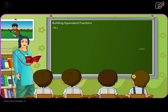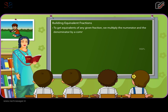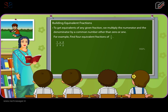Building Equivalent Fractions. To get equivalents of any given fraction, we multiply the numerator and the denominator by a common number other than zero or one. For example, find four equivalent fractions of one by two. On multiplying the numerator and denominator of one by two by two, we get the new fraction as two by four. On multiplying by three, we get three by six. On multiplying by four, we get four by eight. On multiplying by five, we get five by ten.